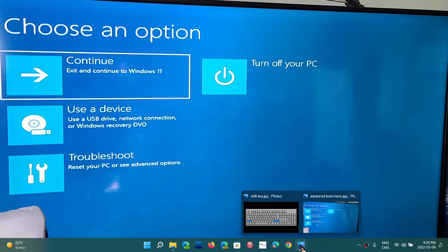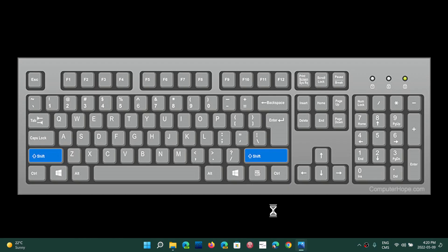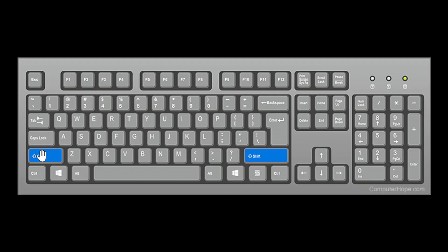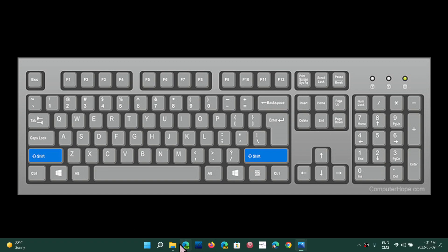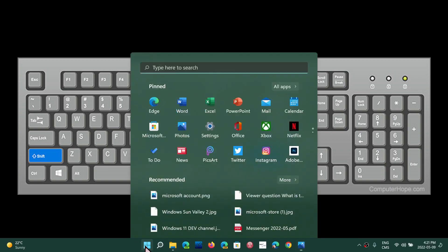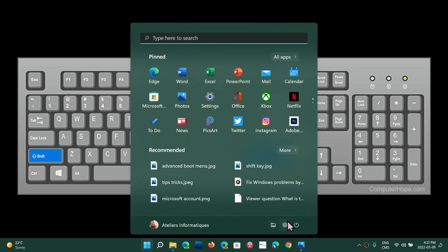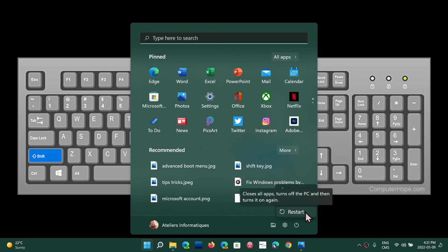You need to simply hold the left shift key. Sometimes it works with both. I've noticed on some PCs, it has to be the left key. Some PCs, it works with both. But I would say to be on the safe side, it always does work. Hold down the shift key. And while you're holding down the shift key, and don't let go of the shift key, you go into your start menu.